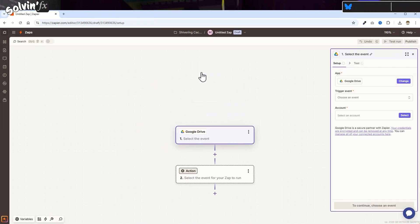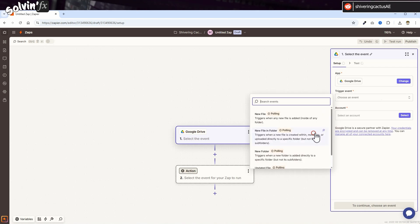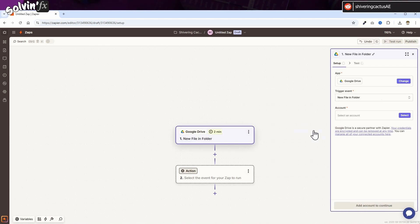Once the screen updates, on the Trigger event dropdown, choose New File In Folder. Then for Account, you need to link your Google Drive account.